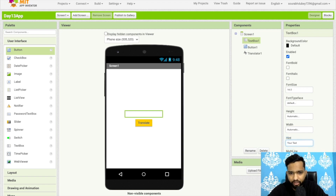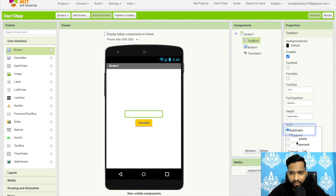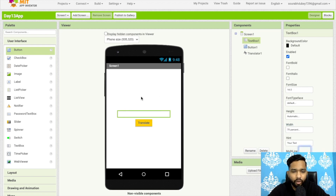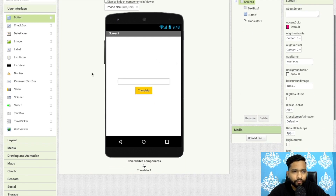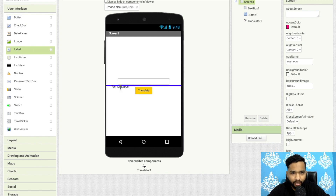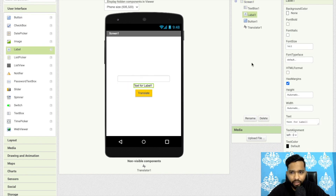Now I'm going to change the hint text to something like 'your text here', and I'll make the width at least 70 percent. I'm also going to add a label, and in that label I will display the translated text.